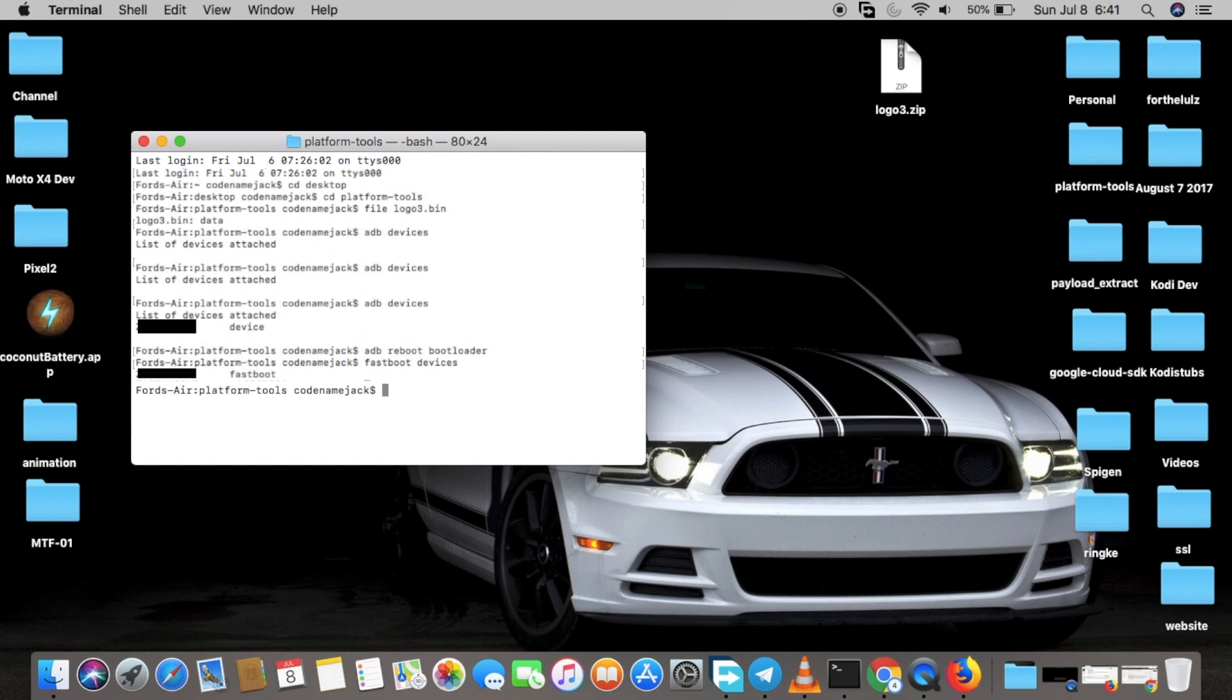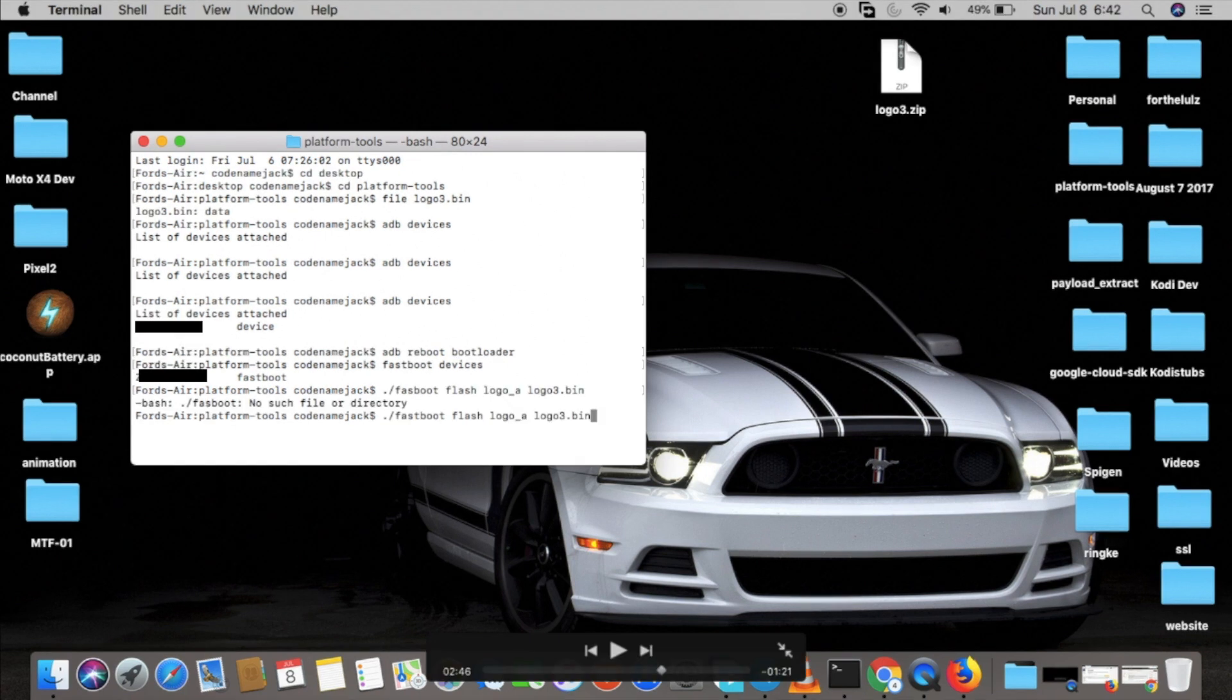To flash the logo to both the slots, the command we're going to use is fastboot flash logo_a filename, fastboot flash logo_b filename. Mac and Linux users have to do dot slash before the fastboot command, and Windows users can use fastboot directly. To flash the logo to the A partition, I'm going to do dot slash fastboot flash logo_a and the filename was logo3.bin.